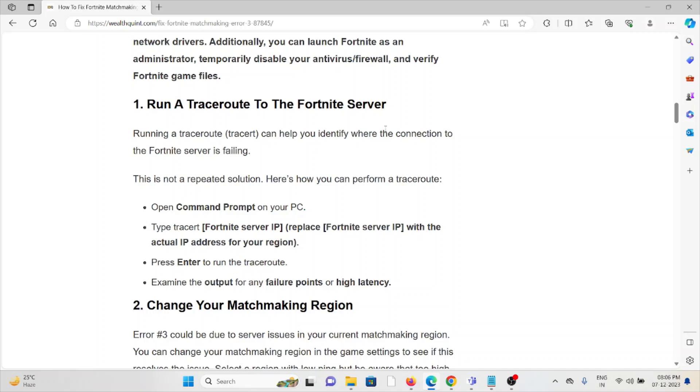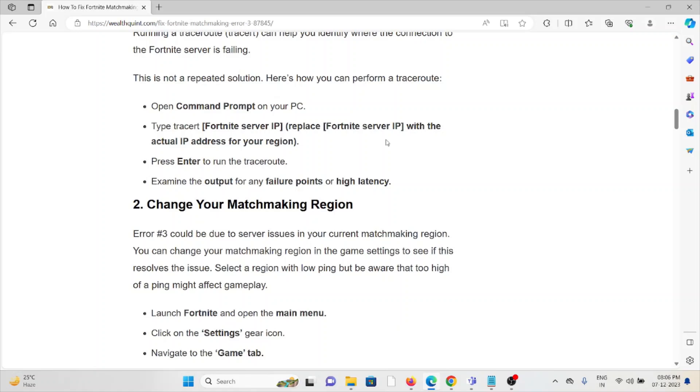The second method is change your matchmaking region. Error number three could be due to server issues in the current matchmaking region. You can change your matchmaking region in the game settings to see if it resolves the issue. Select the region with low ping, but be aware that too high of ping might affect the gameplay.